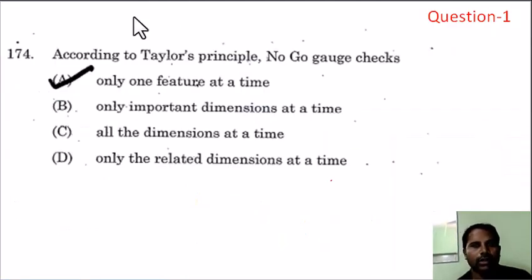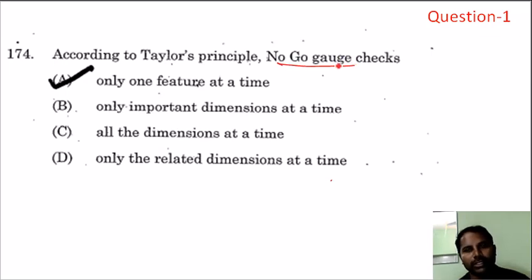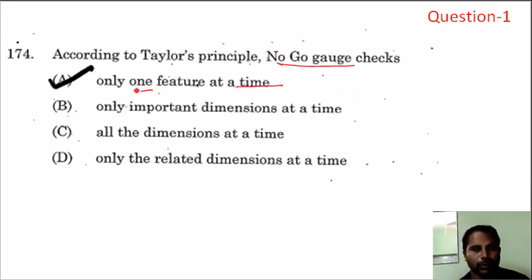First question, from Combined Engineering Services: according to Taylor's principle, the no-go gauge checks only one feature at a time. The go gauge can check a few features such as straightness and parallelism, but the no-go gauge checks a single feature. Option A is the correct answer.